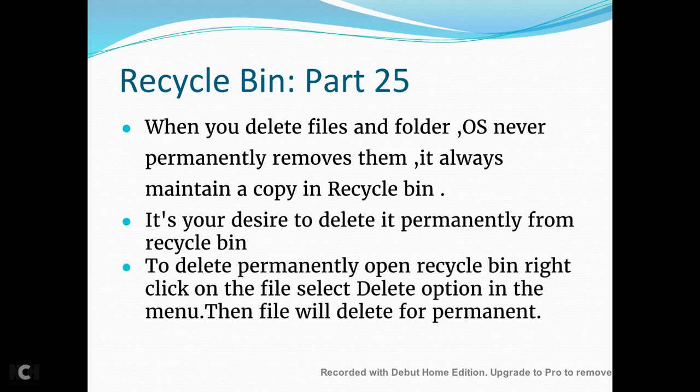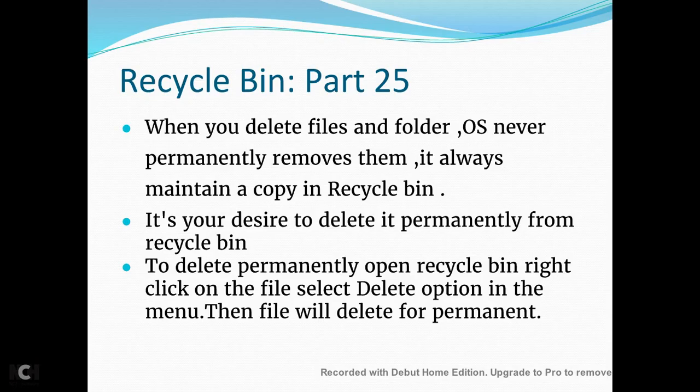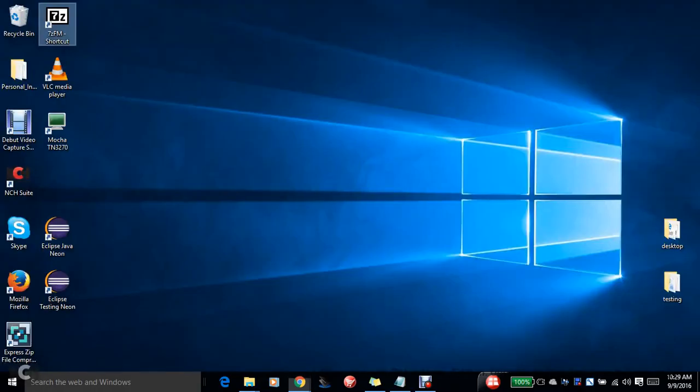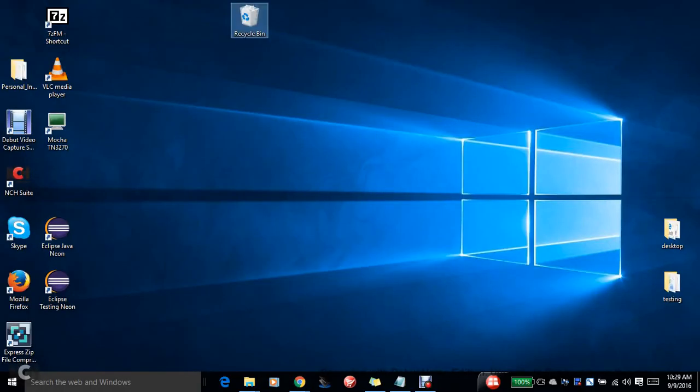To delete permanently, open Recycle Bin, right-click on the file, select delete option in the menu, then the file will delete permanently. So let's see a live thing. So here is the Recycle Bin I have.